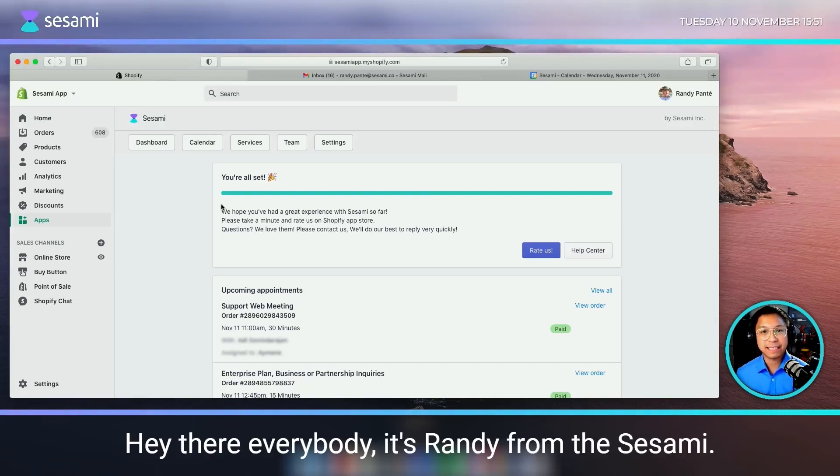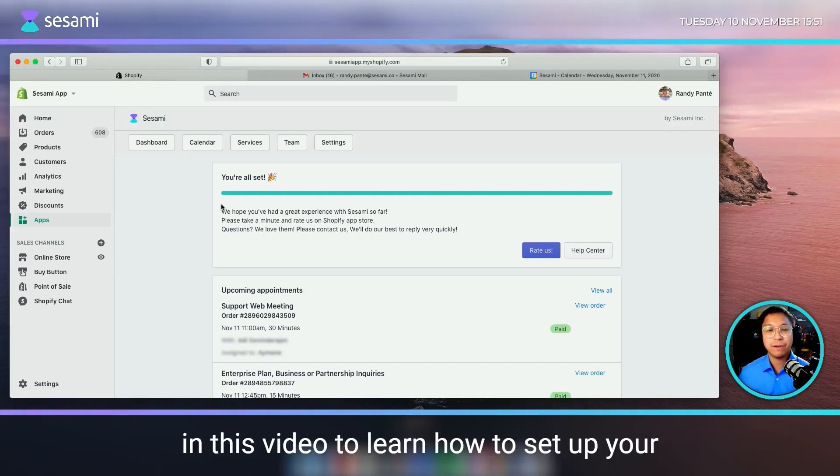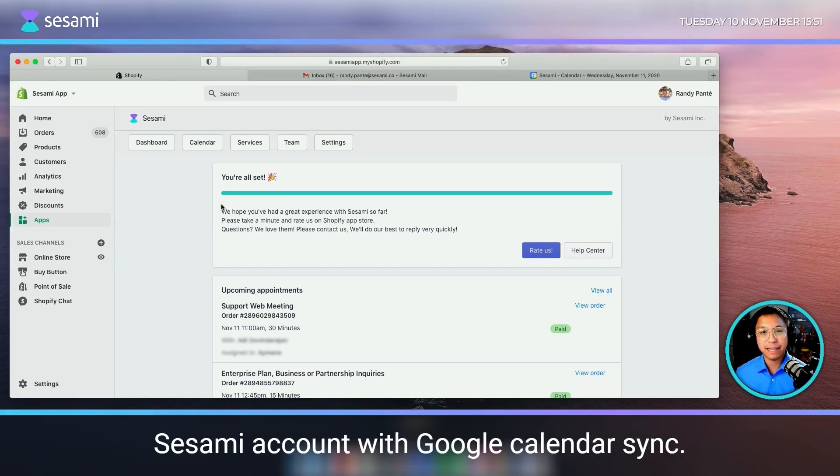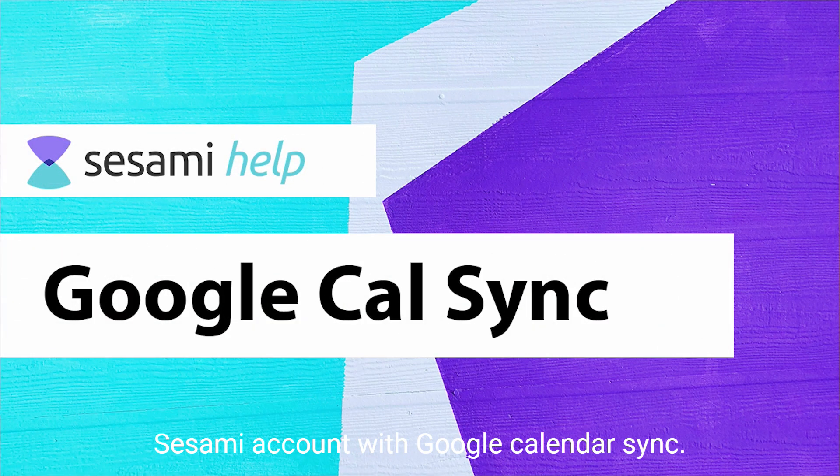Hey there everybody, it's Randy from Sesame and you're very welcome to follow along in this video to learn how to set up your Sesame account with Google Calendar Sync.